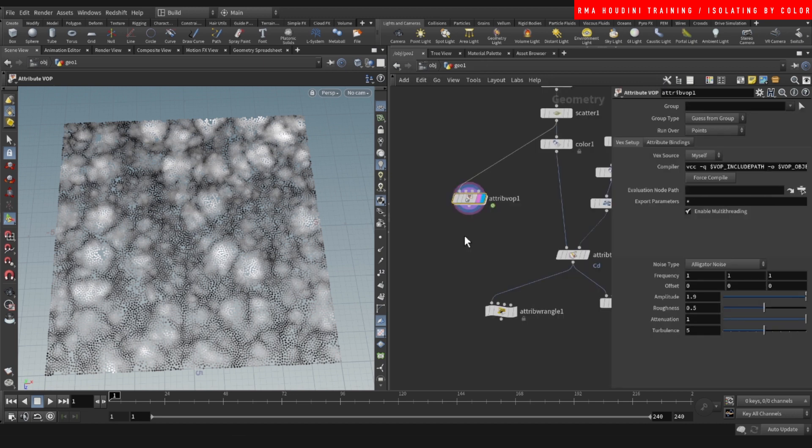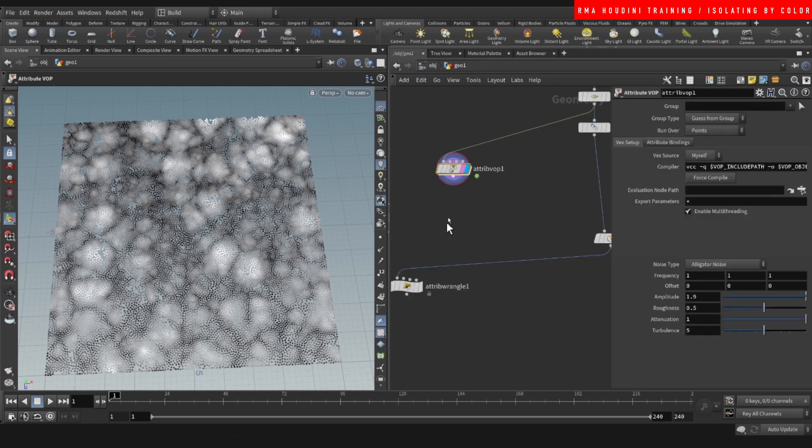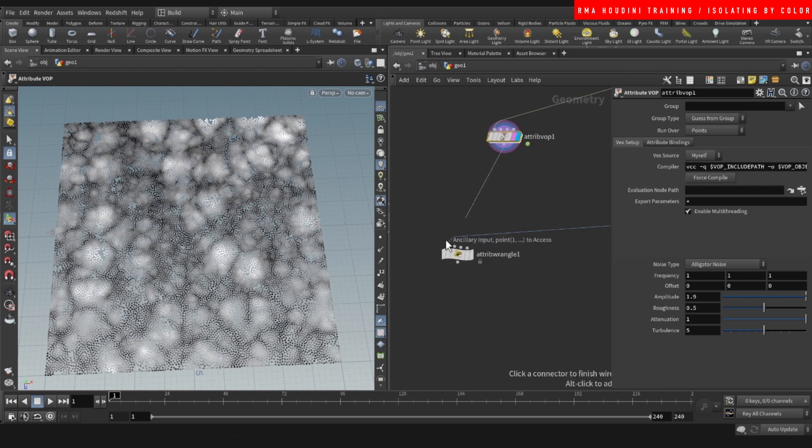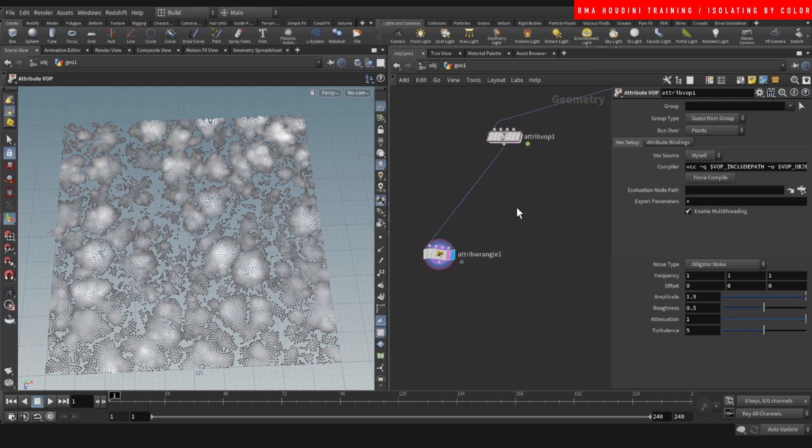So with this, it will work the same way. Because we're just using black and white values. See that? Or even with this one, you can connect it here. And you will be able to isolate geometry like that.